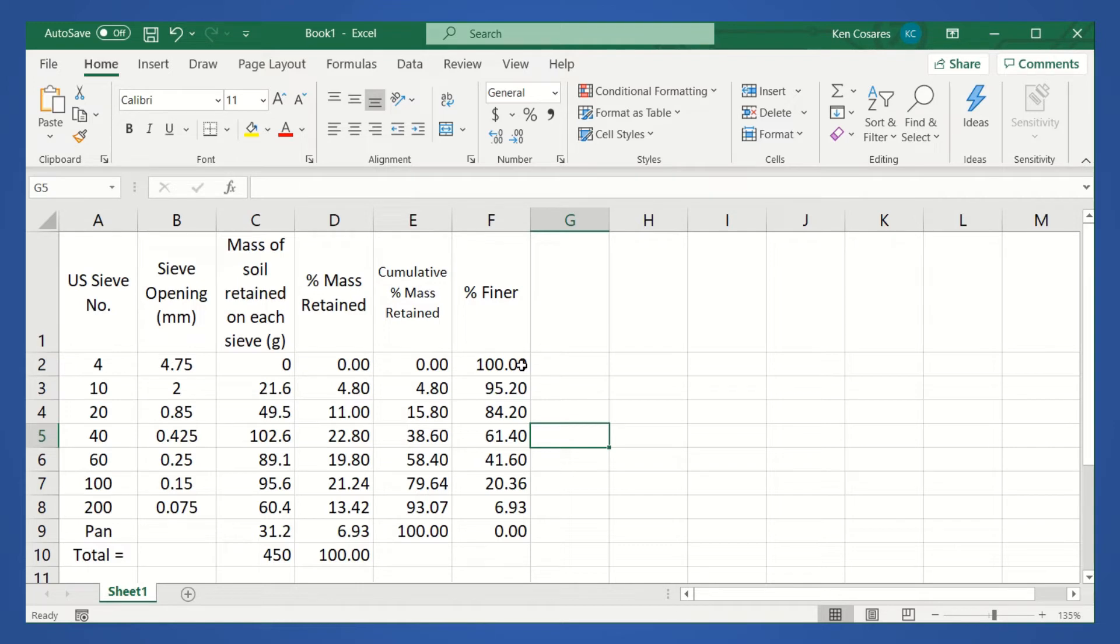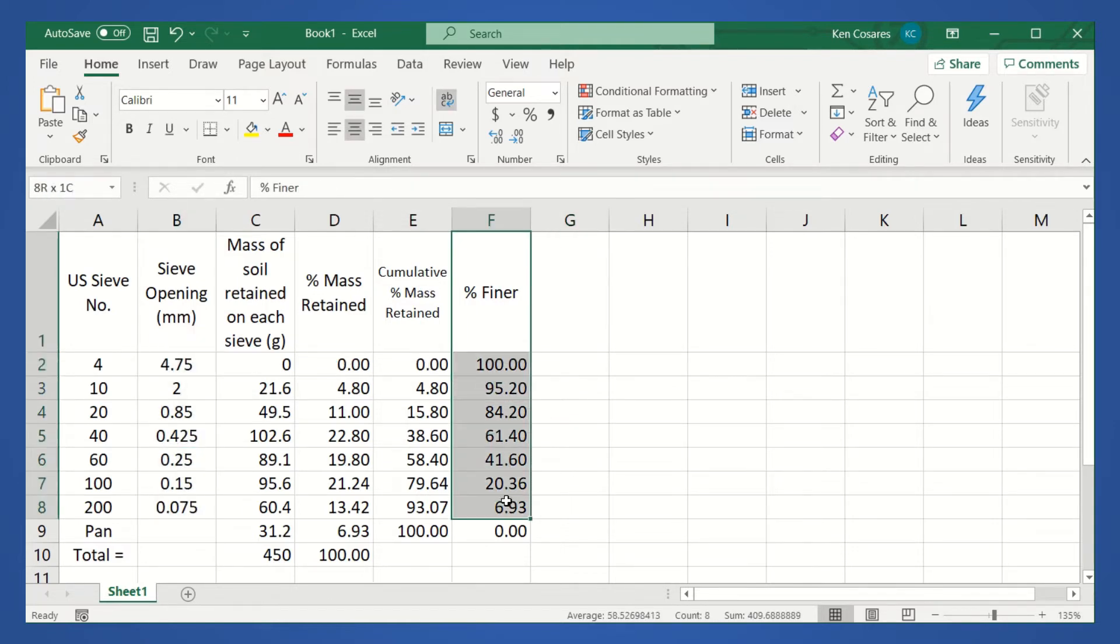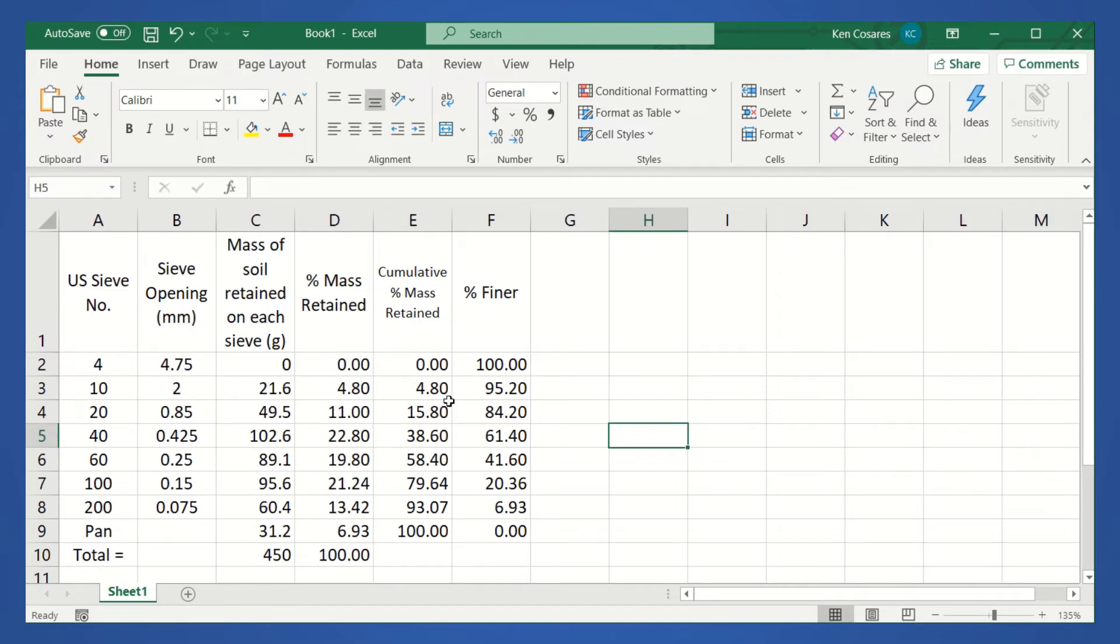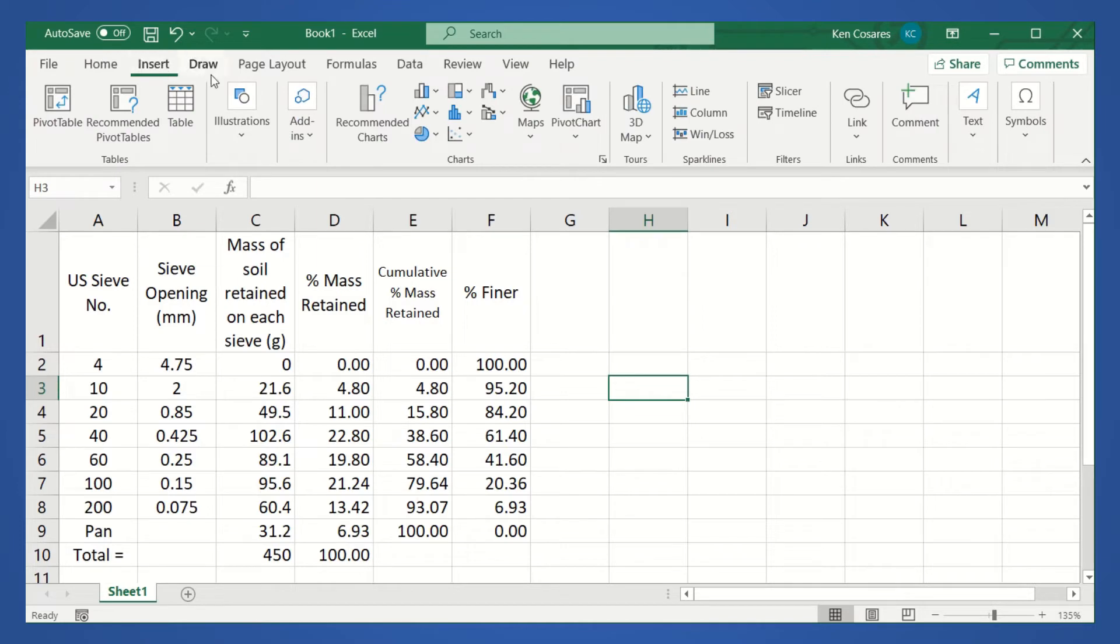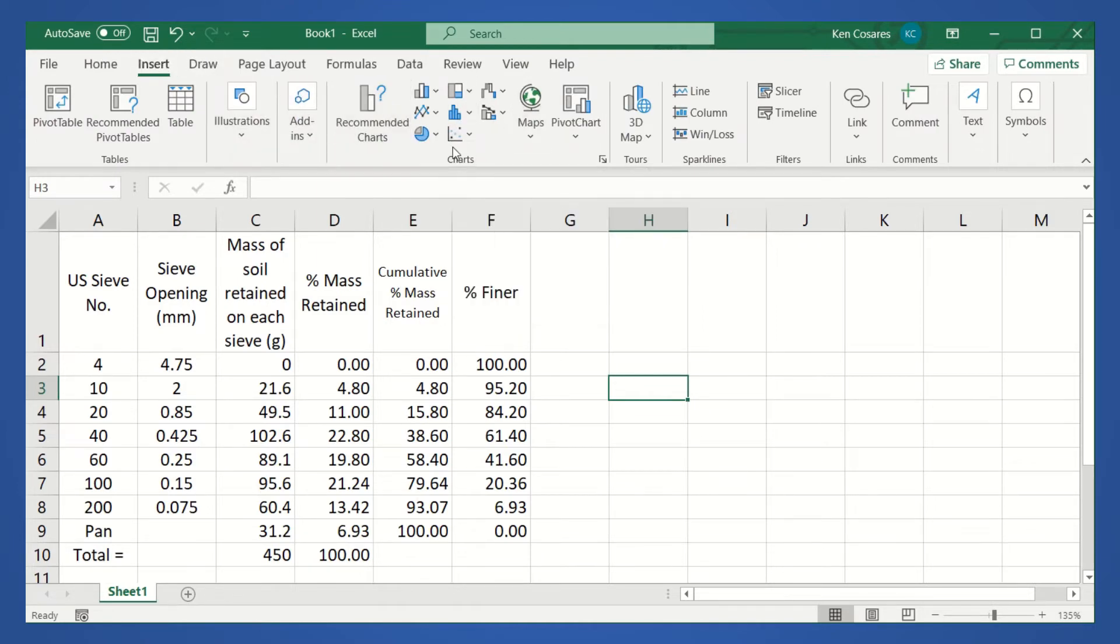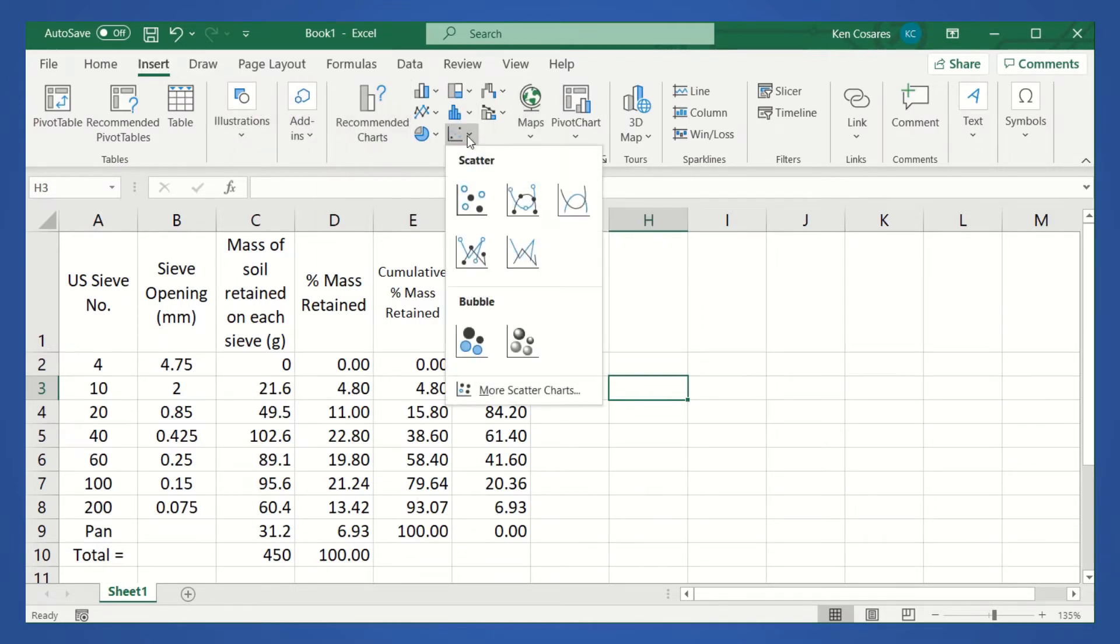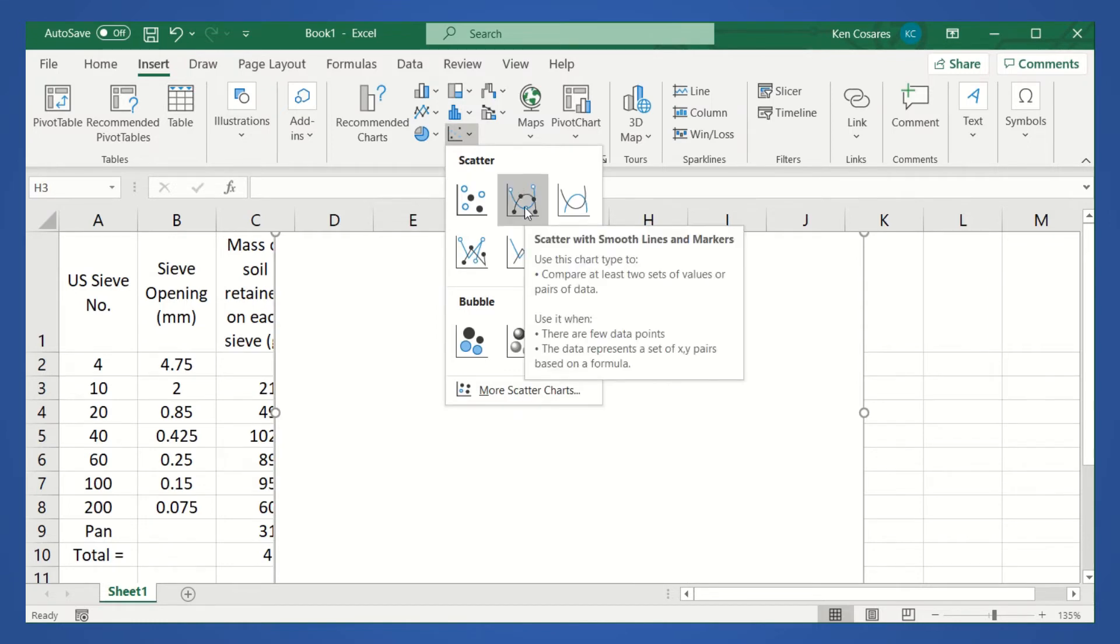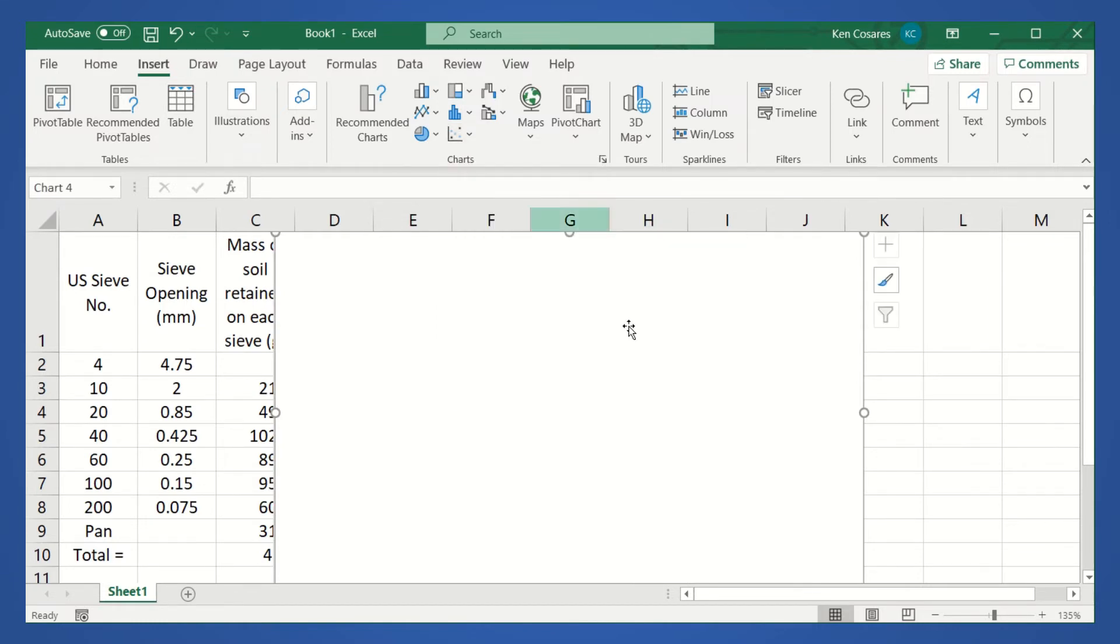We plot on the x-axis the sieve opening, and on the y-axis the percent finer. So, the next thing that we're gonna do is to plot the percent finer and the sieve opening on a semilog graph. To do that, let's click insert, and then go to charts, charts area, and then in the charts area, click scatter with smooth lines and markers.